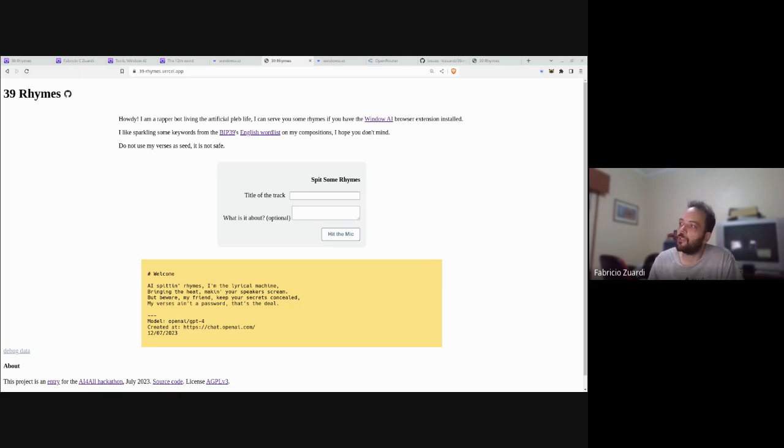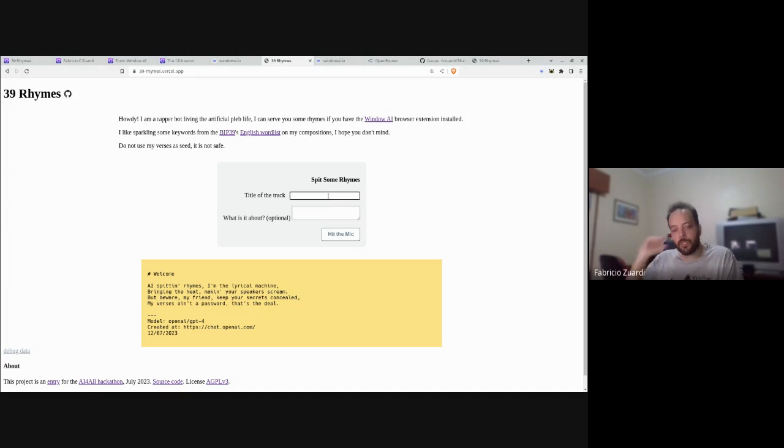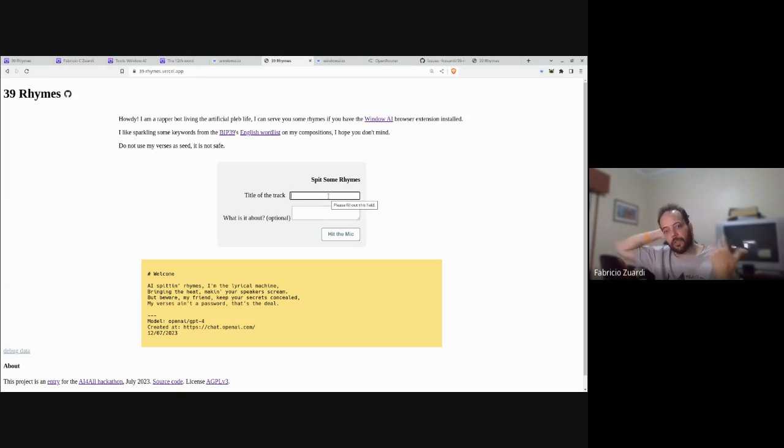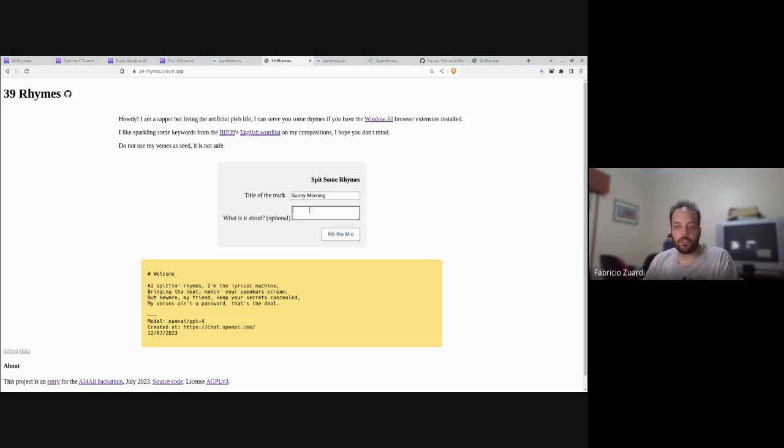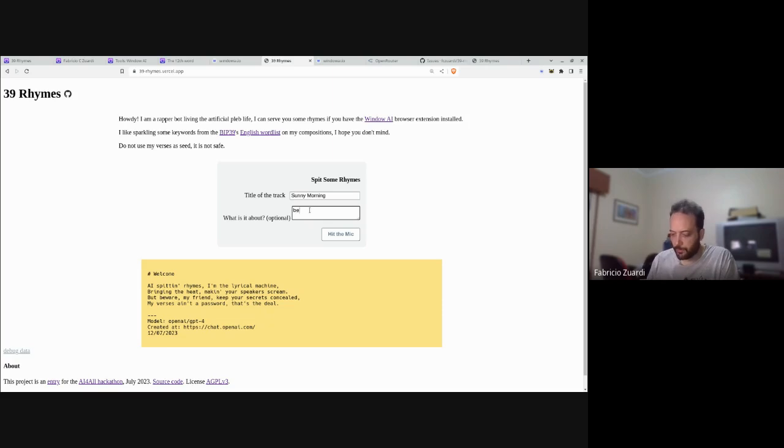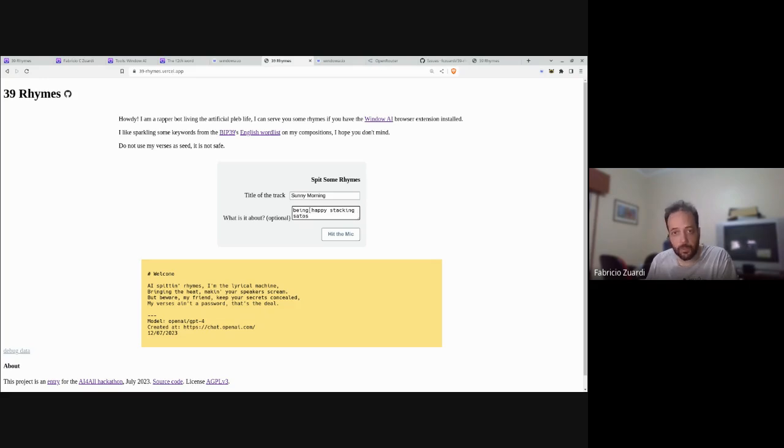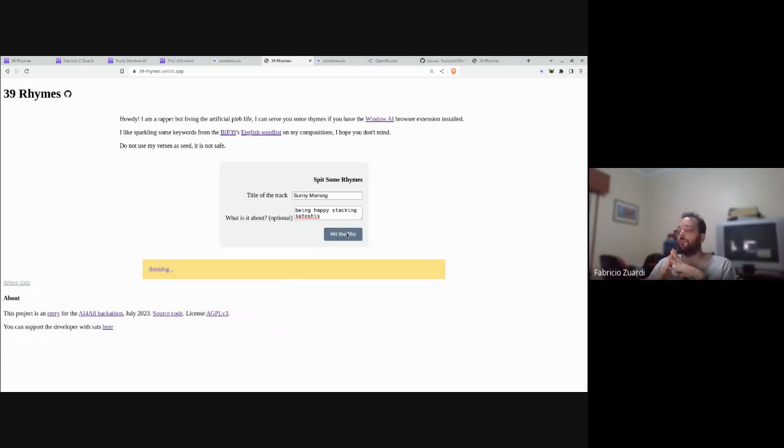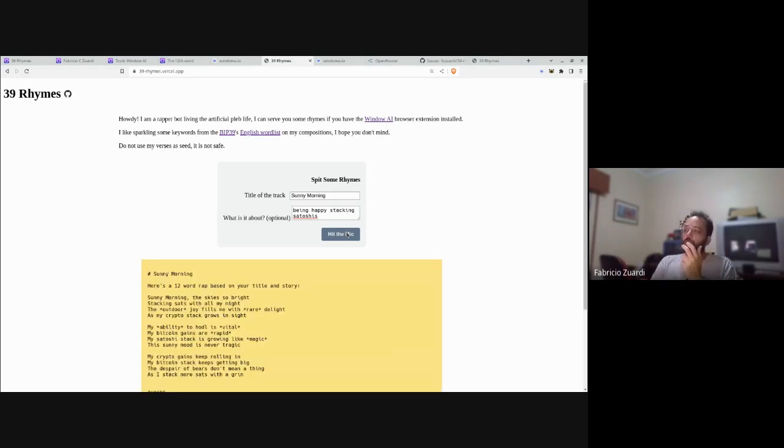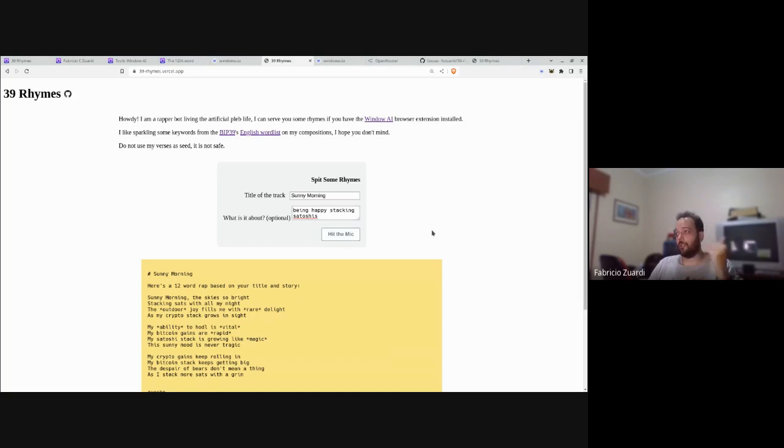If I give it a title of my song, like 'Sunny Morning,' a song about being happy stacking satoshis, it will send a query, a prompt, for an AI model that the user of the website chooses. In this case it was Anthropic Cloud Instant.